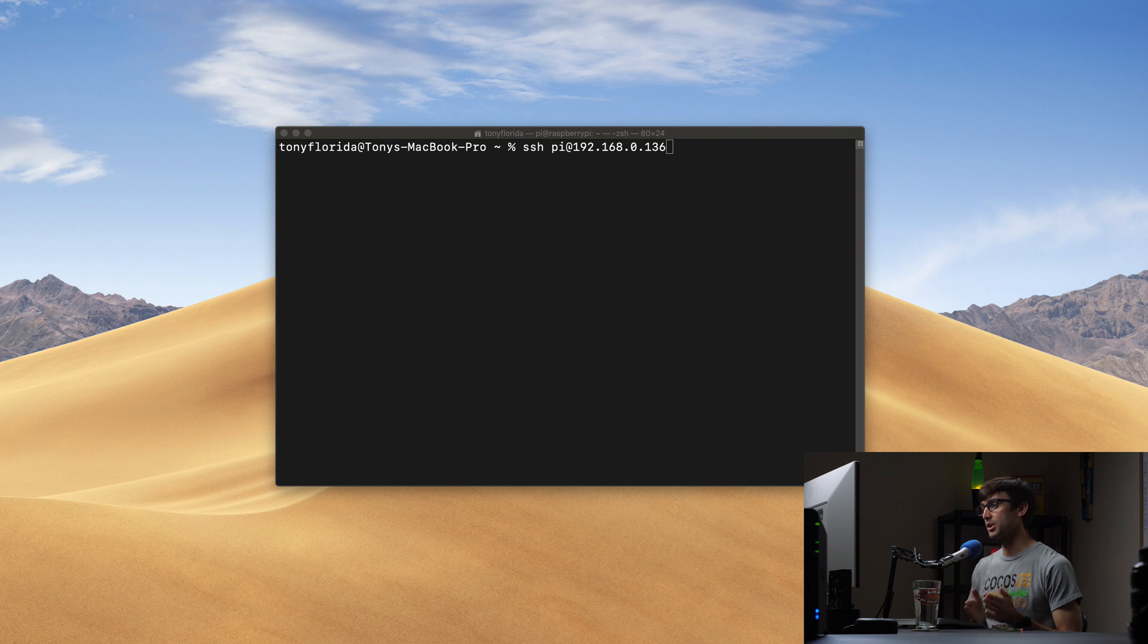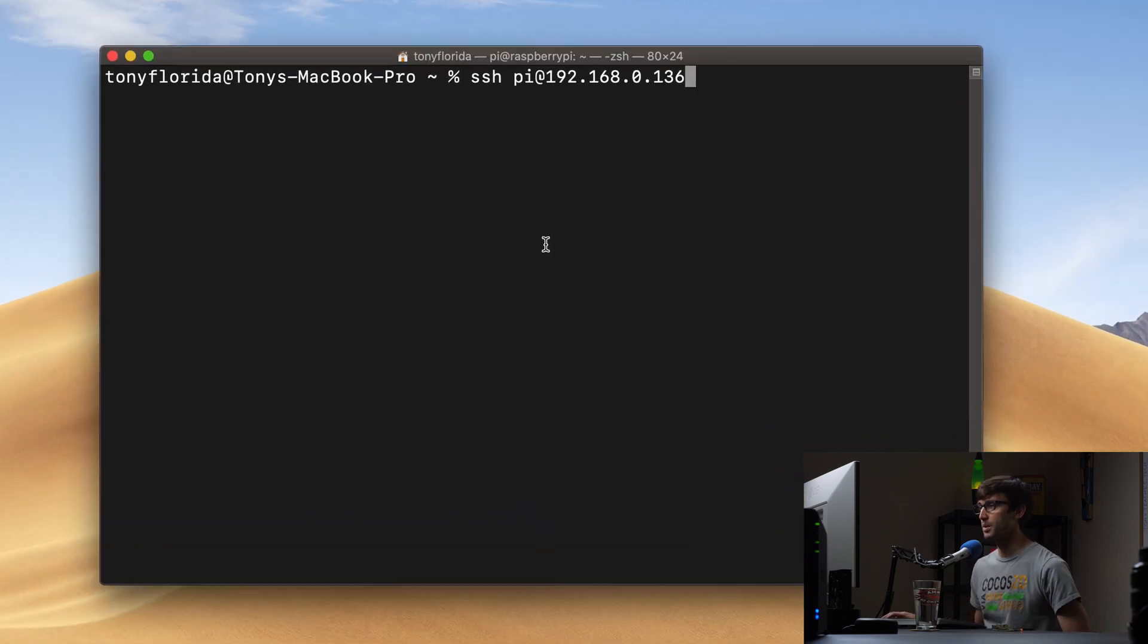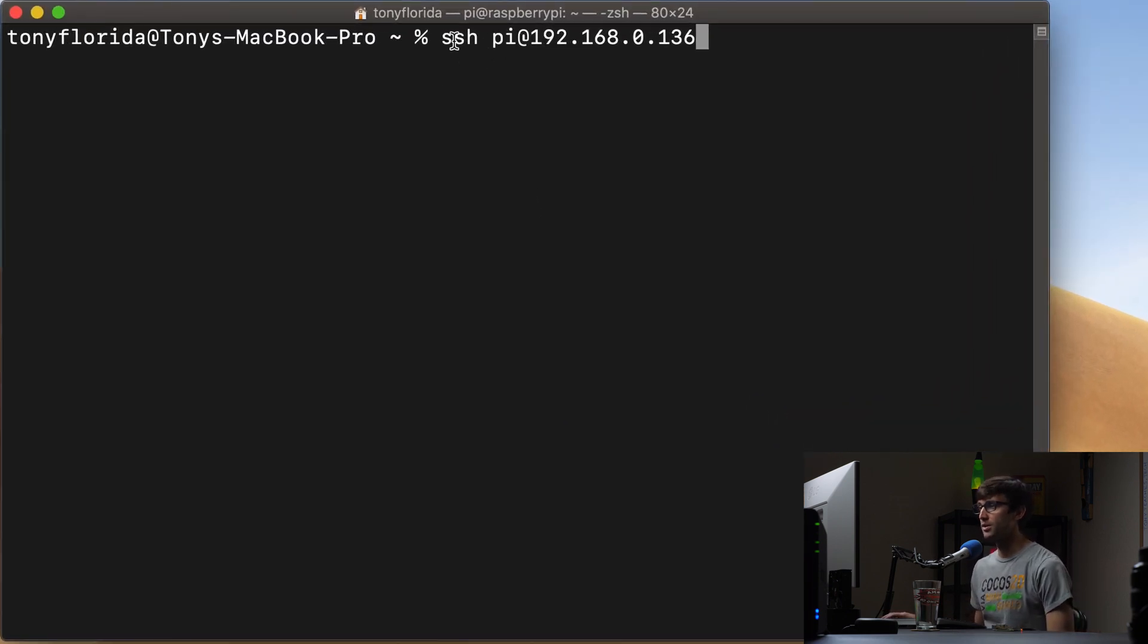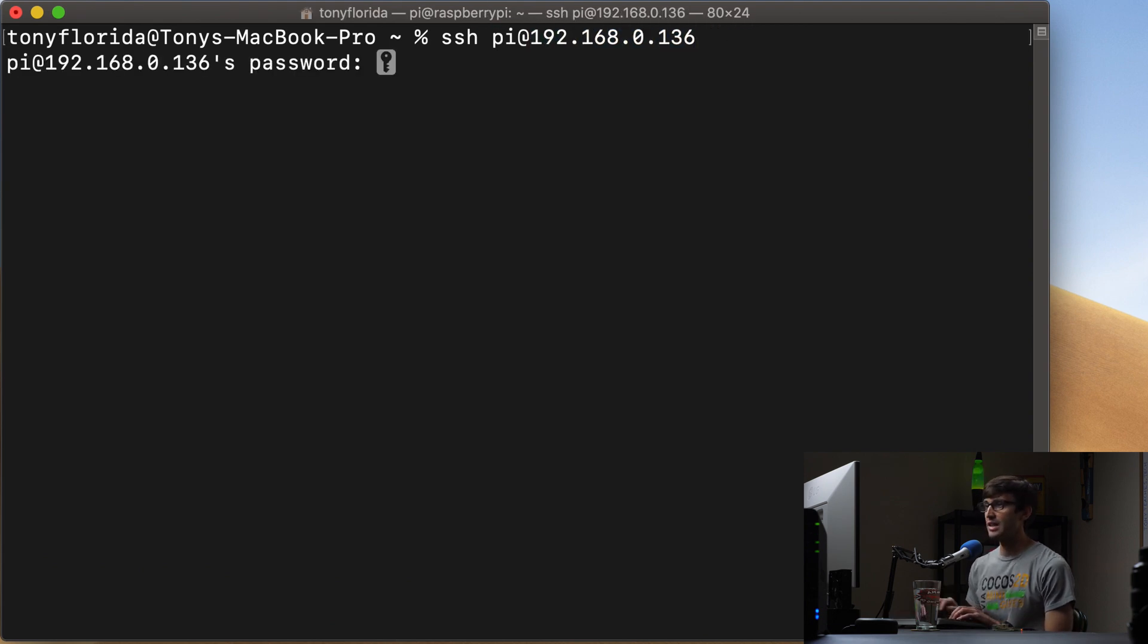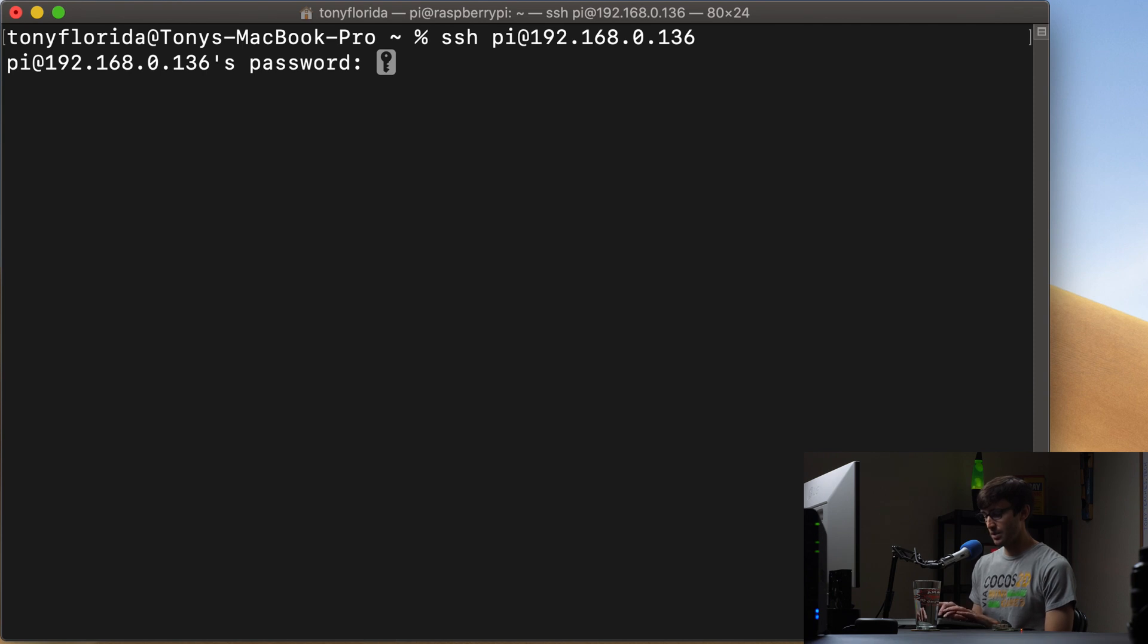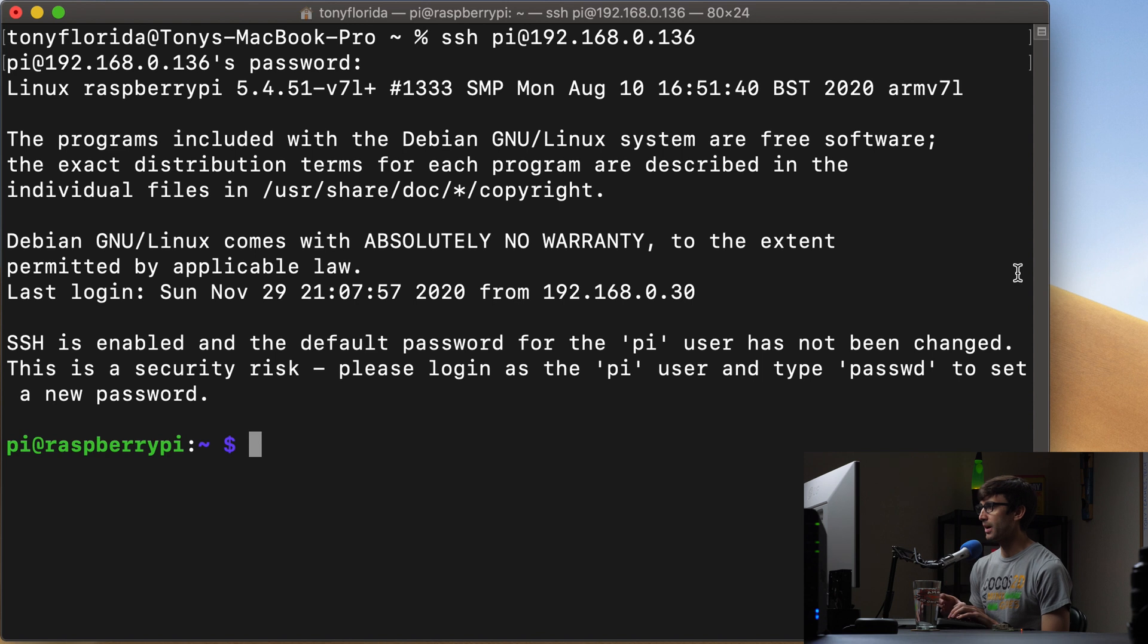Okay, so the first thing we are going to do is to log into our Raspberry Pi via SSH. So I'm going to do that with ssh pi at the IP address and hit enter. And my Raspberry Pi user, his password by default is Raspberry. So I'm going to type that in, hit enter, and now we are logged into our Raspberry Pi.